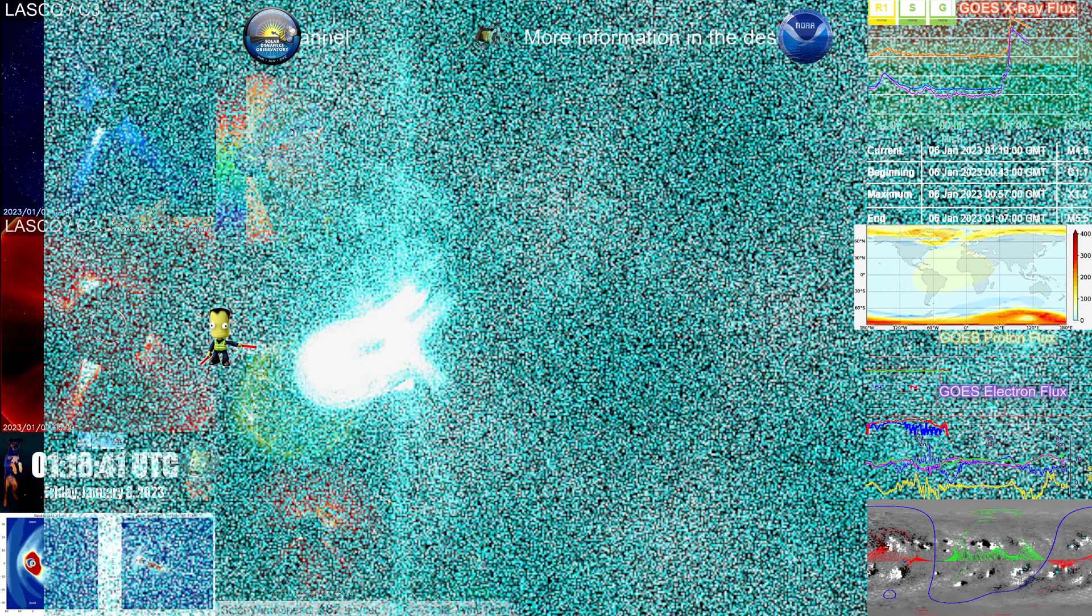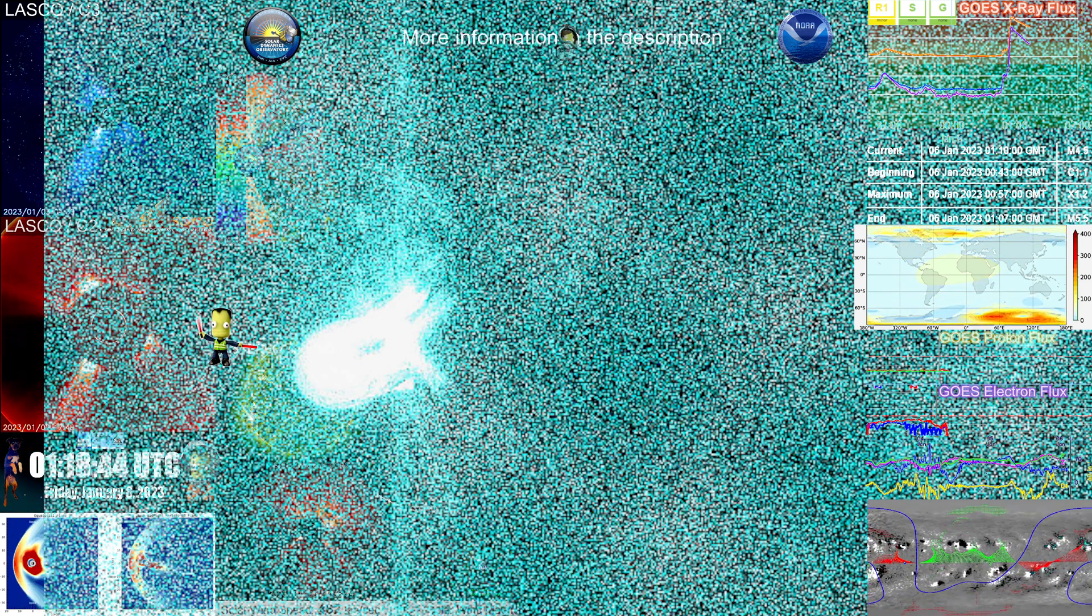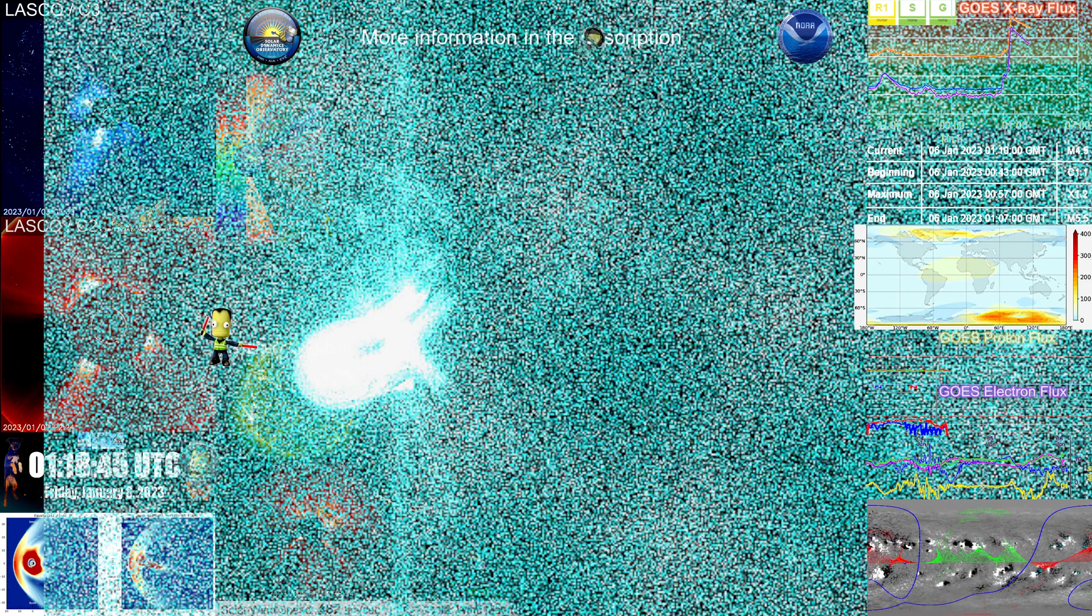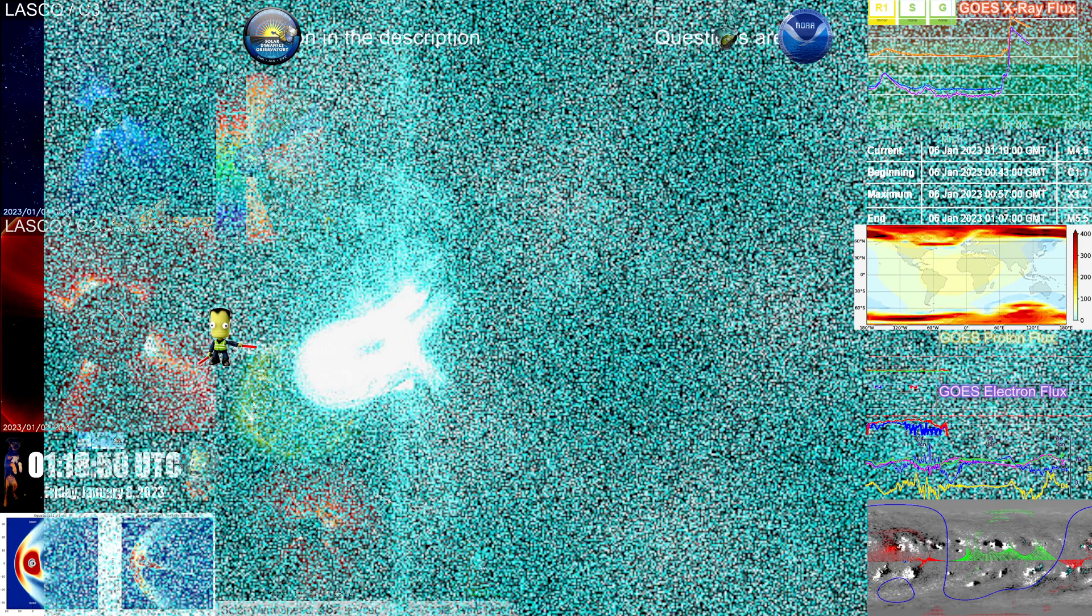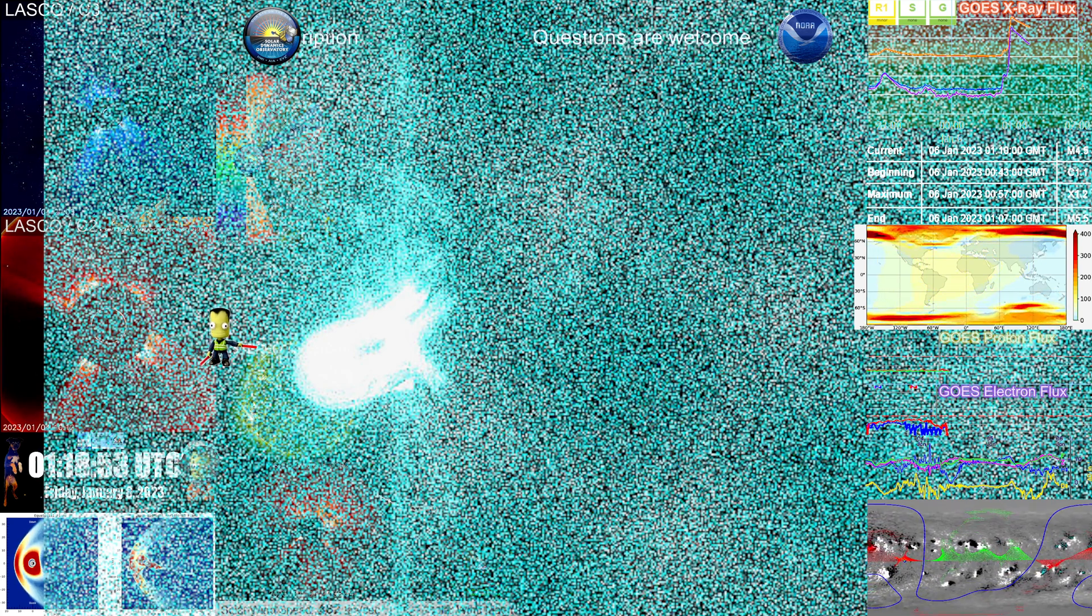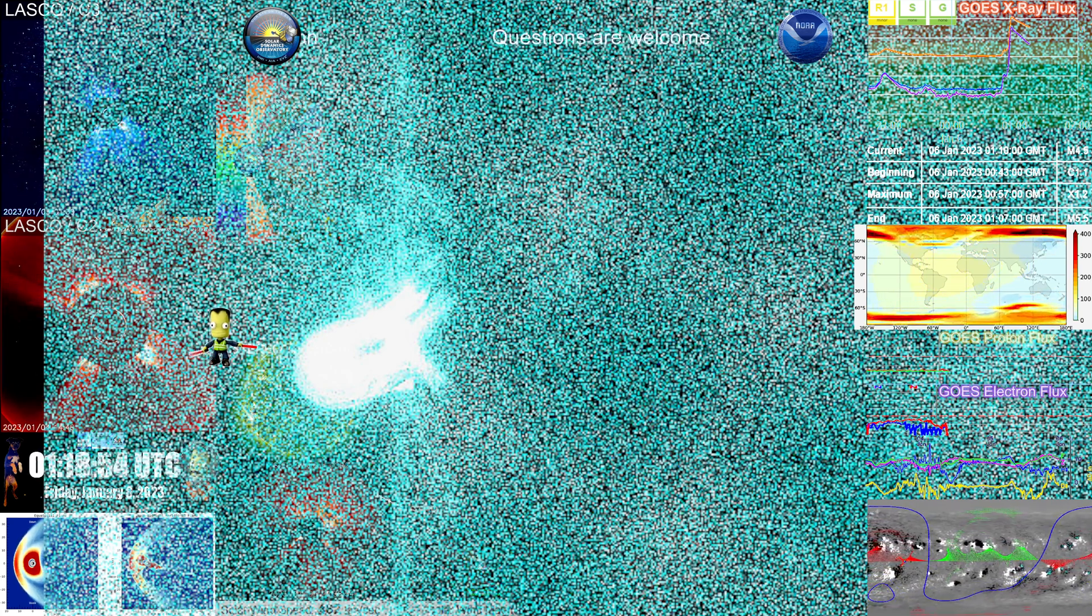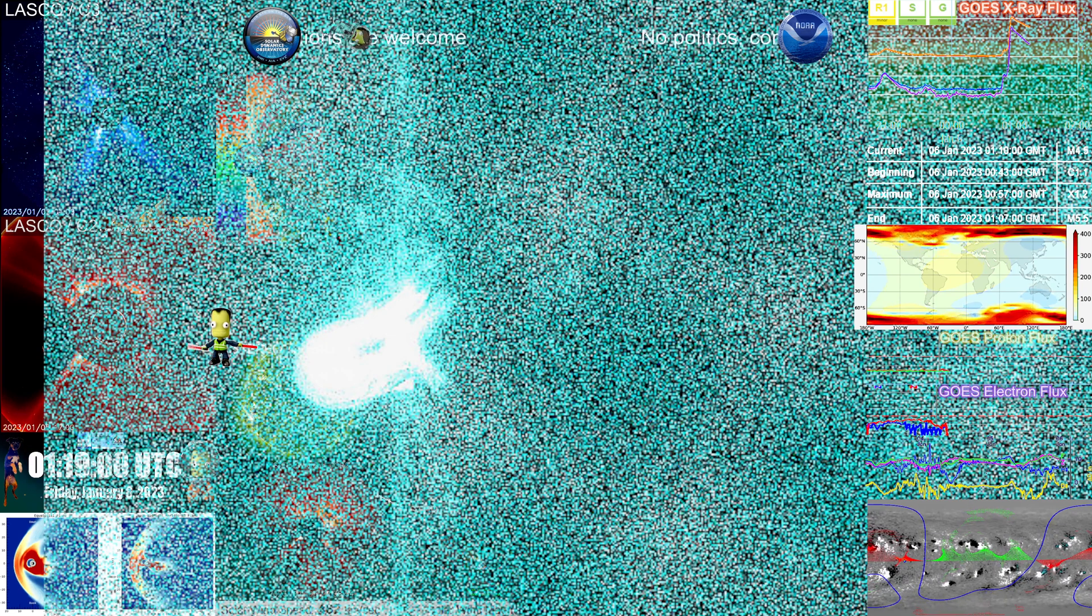So just a quick update. Put it all together, a summary. We have an X1.5 that has occurred at region 3182 that has caused an R3 strong level radio interruption. And the flare is, this is the peak point on the 131 angstroms. Let's pull up the 171 again.